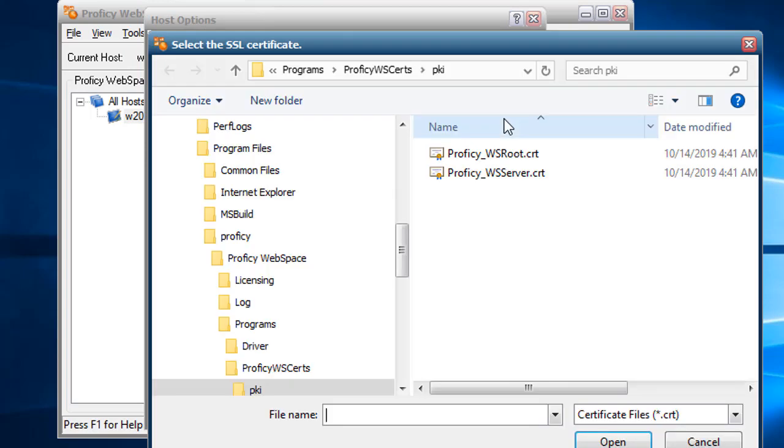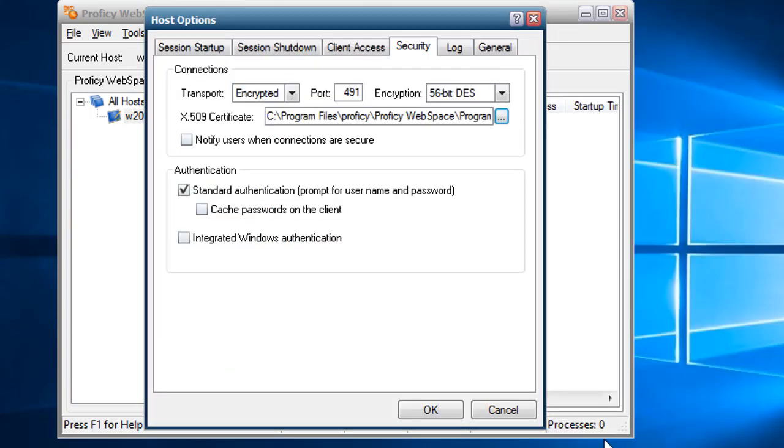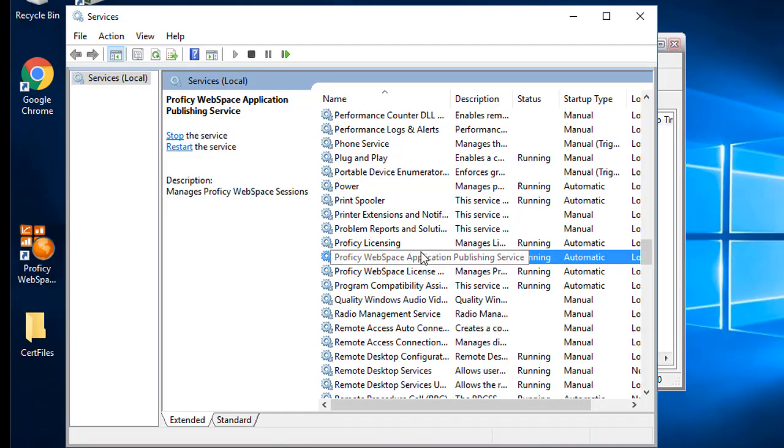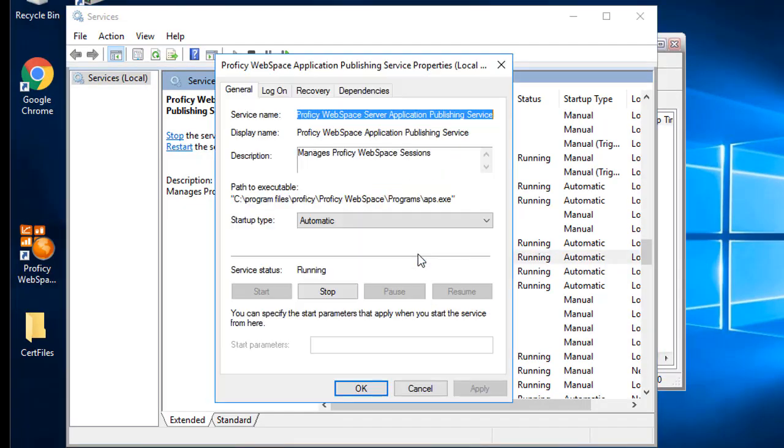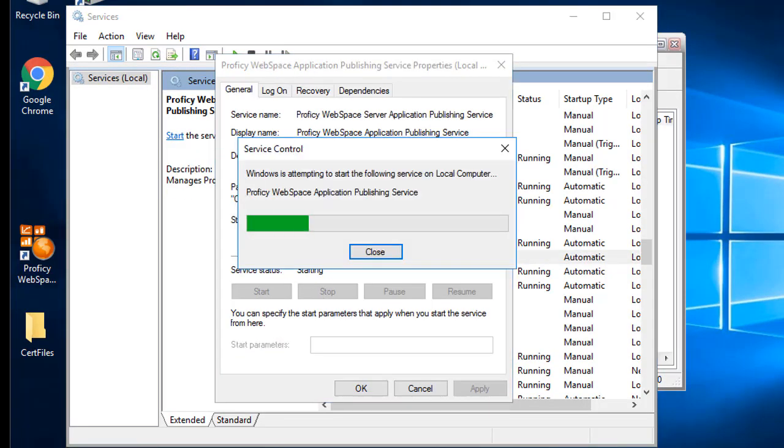Next, you're going to select the certificate like this, and we're going to point to the server certificate we just created. Then click OK to save your changes. Now you're going to need to restart the application publishing service like this.